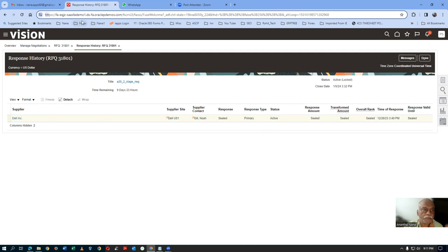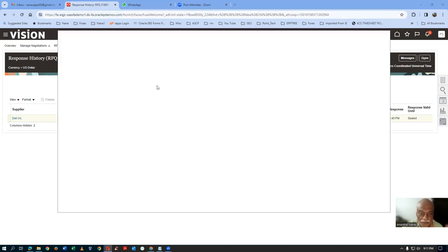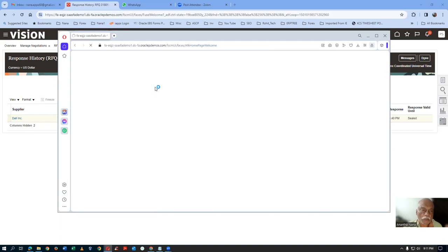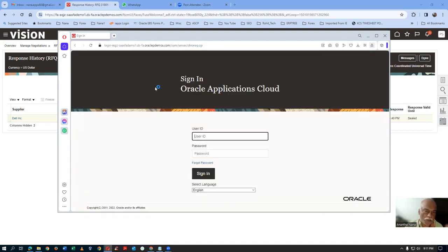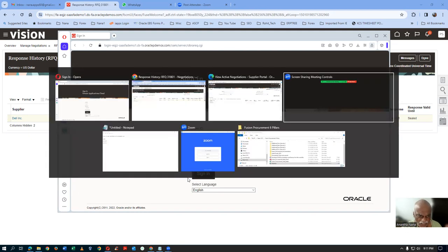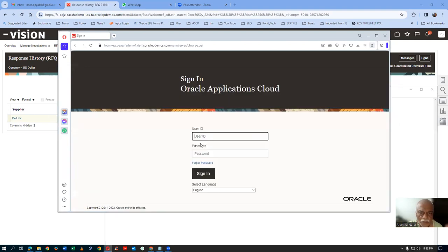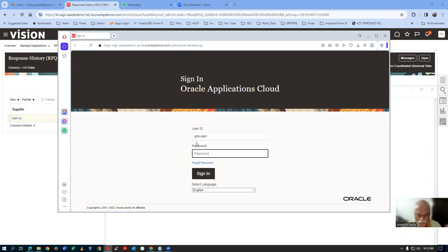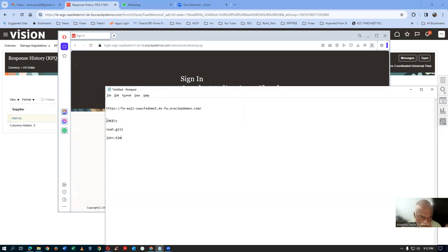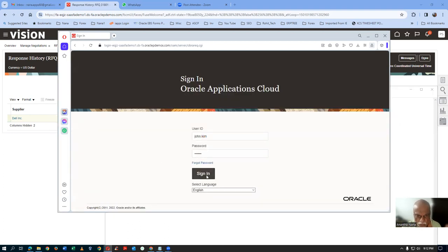Now let's go to the next supplier — he is also going to give a quote. I will open up the Opera browser and log in with the second supplier. In the Opera browser, I will log in with John.Kim. The passwords are common for all users.